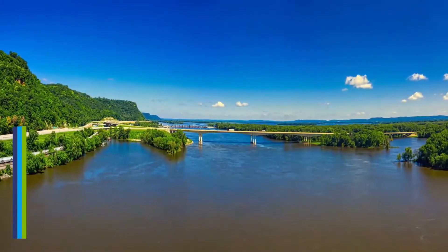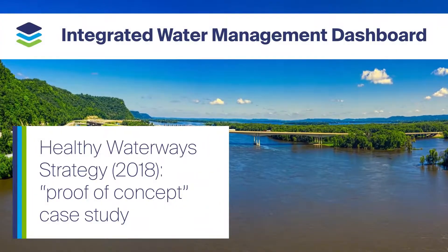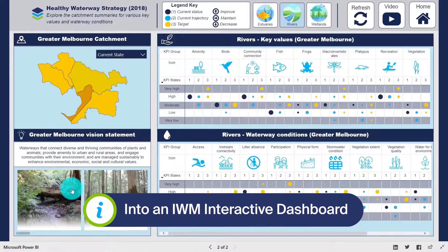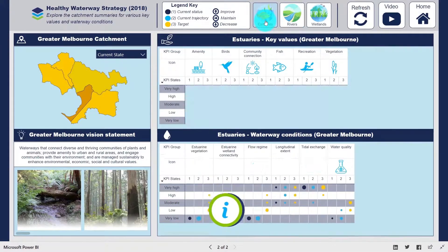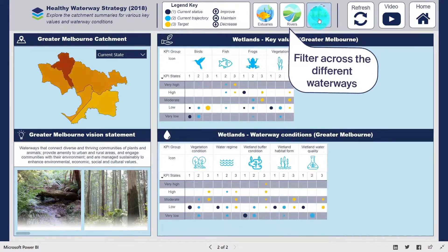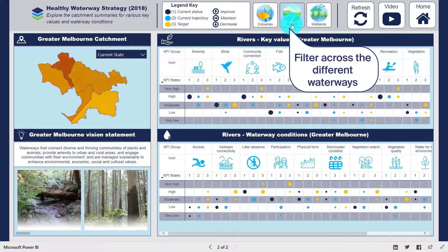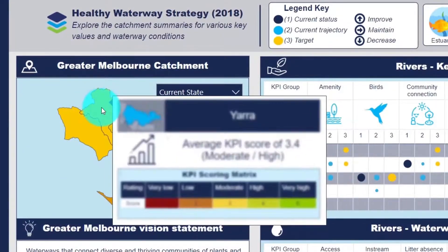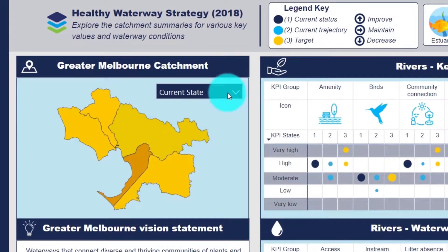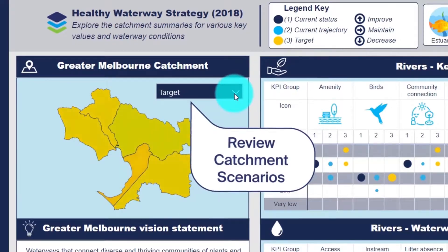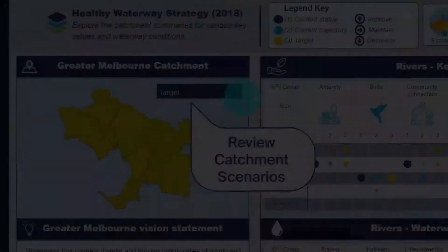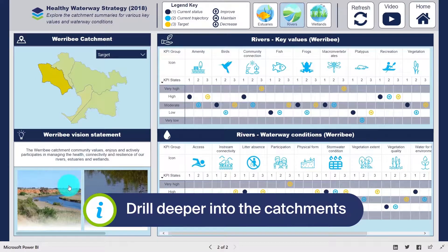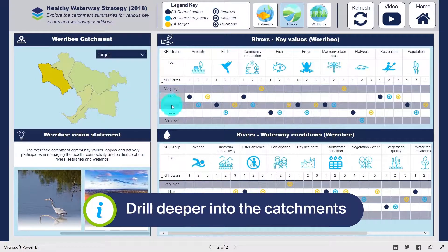In this case study, we developed an interactive dashboard to communicate key findings from the Healthy Waterways Strategy. We can easily filter key metrics for the wetlands, rivers and estuaries. Hovering over the map reveals catchment scale performance metrics for different scenarios. We can filter information for specific catchments to take a closer look at metrics across the different waterways.